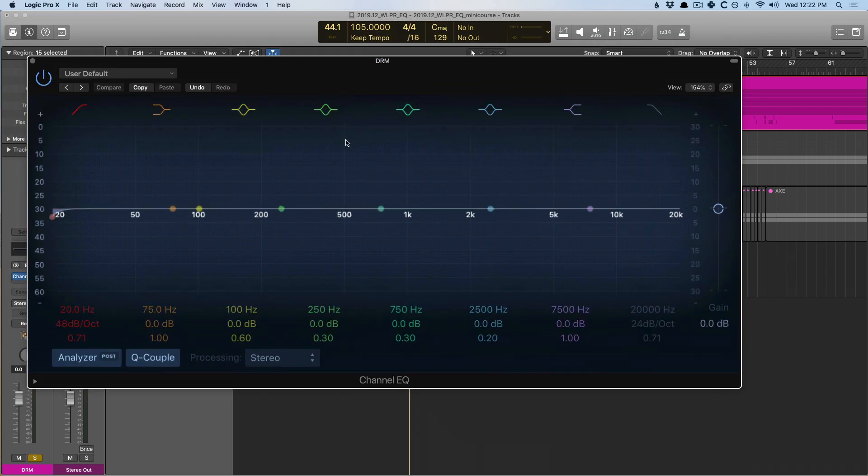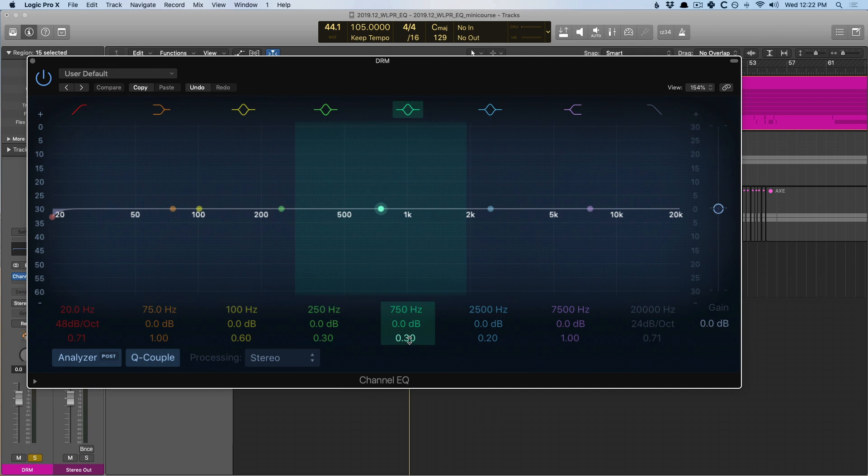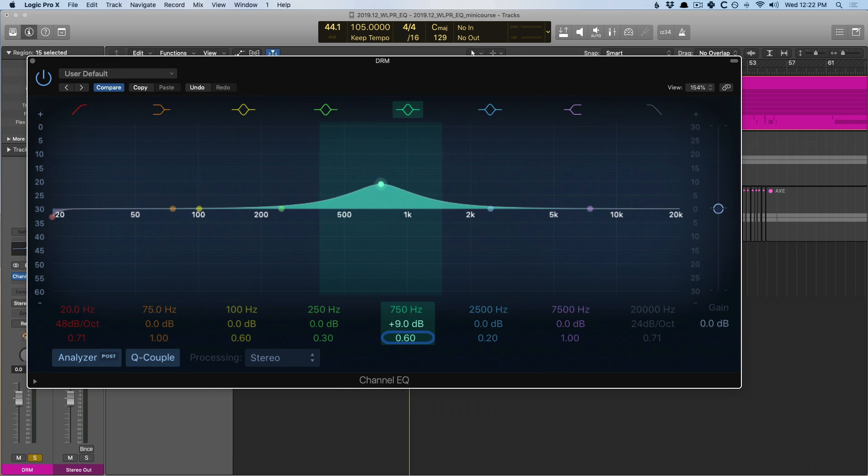Let's see what we can do with the channel EQ. So I'm going to introduce a filter. I'm going to hold option and click on the Q area here to set it to 0.60. I'm going to boost it by a good amount, maybe 9 decibels. And I'm going to go searching in that 300 to 600 hertz region to see if I can find where that mud lives so I can tame it, I can remove some of it.